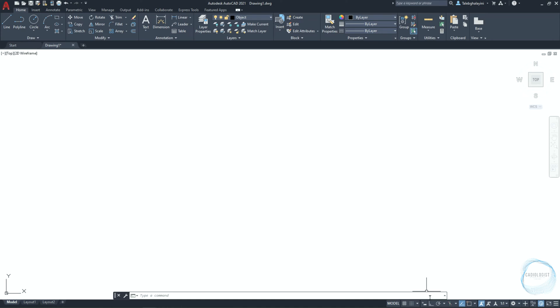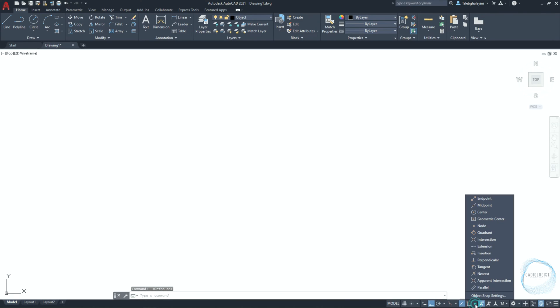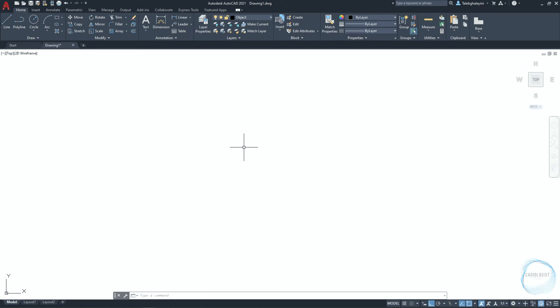Make sure ortho mode is activated. Click on the little arrow for snap and check endpoint, center point, quadrant, intersection, and tangent mode. Before you start drawing, be sure to save the file and keep doing that from time to time to avoid losing your drawing and effort by mistake.